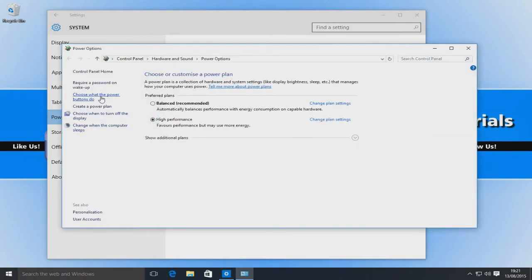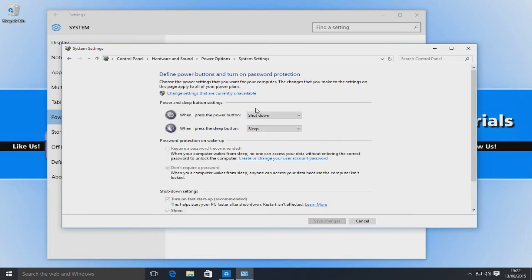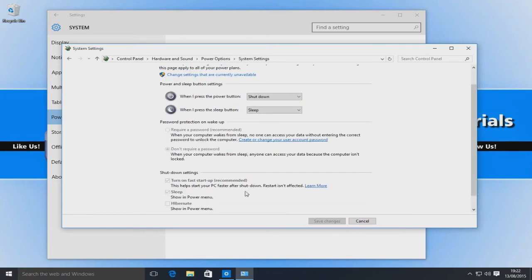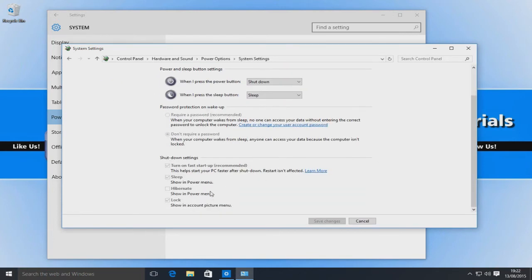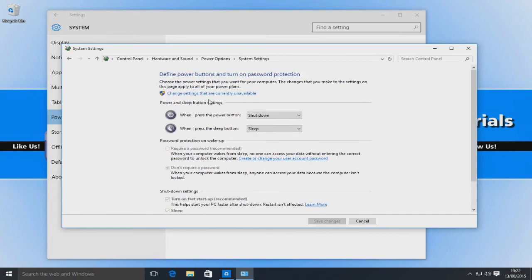Now you need to go to Choose What the Power Buttons Do. As you can see, at the moment the options down the bottom here are greyed out. So at the top here we need to go to Change Settings That Are Currently Unavailable.